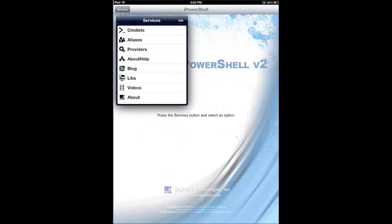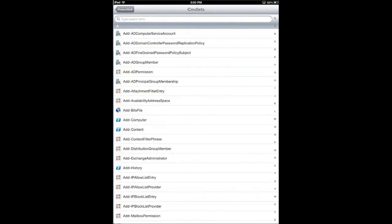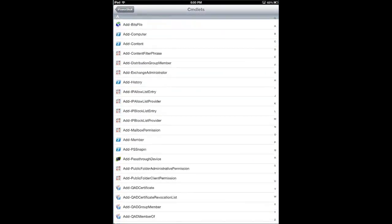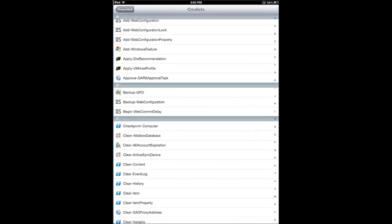And if I tap Services, I can pick up a commandlet. And you'll see that it lists tons of PowerShell cmdlets here, and I'll pick one.